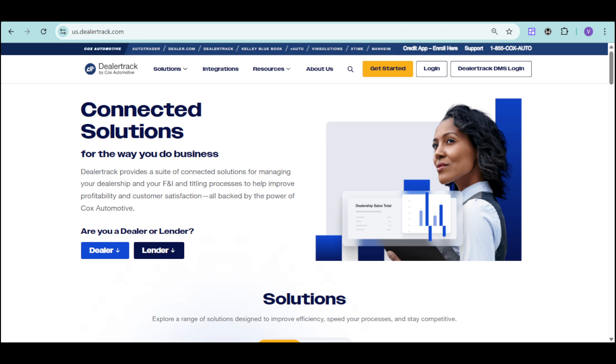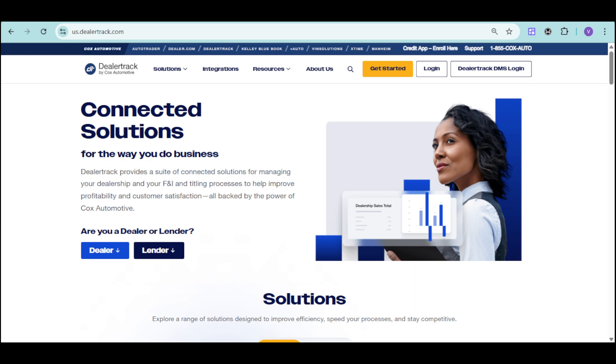Meet DealerTrack DMS by Cox Automotive, a cloud-based dealership management system designed to simplify your dealership operations. With intuitive tools and seamless integrations, DealerTrack DMS empowers dealerships to enhance customer experiences and drive business growth from sales and service to inventory and customer relationship management.